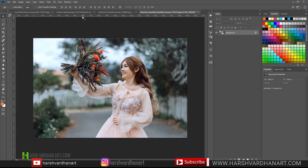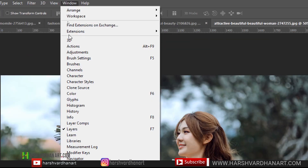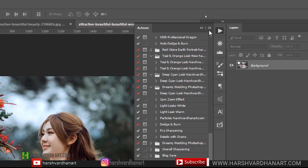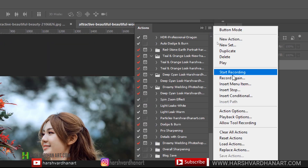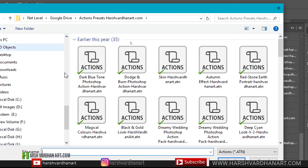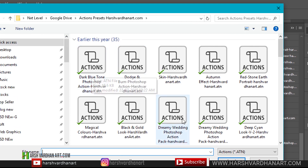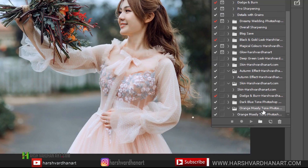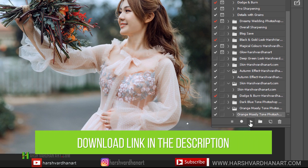Once you have downloaded this, go to Windows and then select Actions — the Actions panel will be opened. Then click on the hamburger menu and come down to the Load Actions option. Browse to the Photoshop action which you have downloaded, select it, and then click Load. I have already loaded that, so I won't do that again. You can see a folder will appear — Orange Moody Tone Photoshop Action. Select this action inside the folder and then click on the Play button.